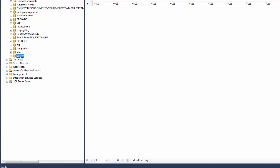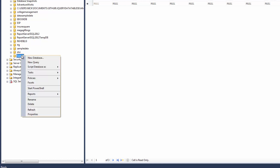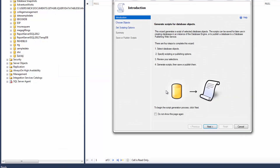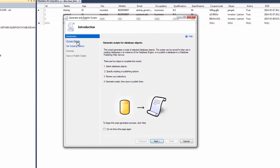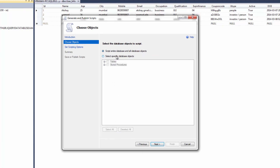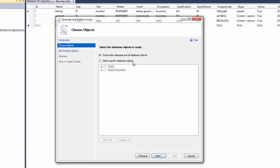Just right-click on the table, then go to Tasks and select 'Generate Scripts'. Click Next. There are two options: select entire database and all database objects, or select a specific database object.